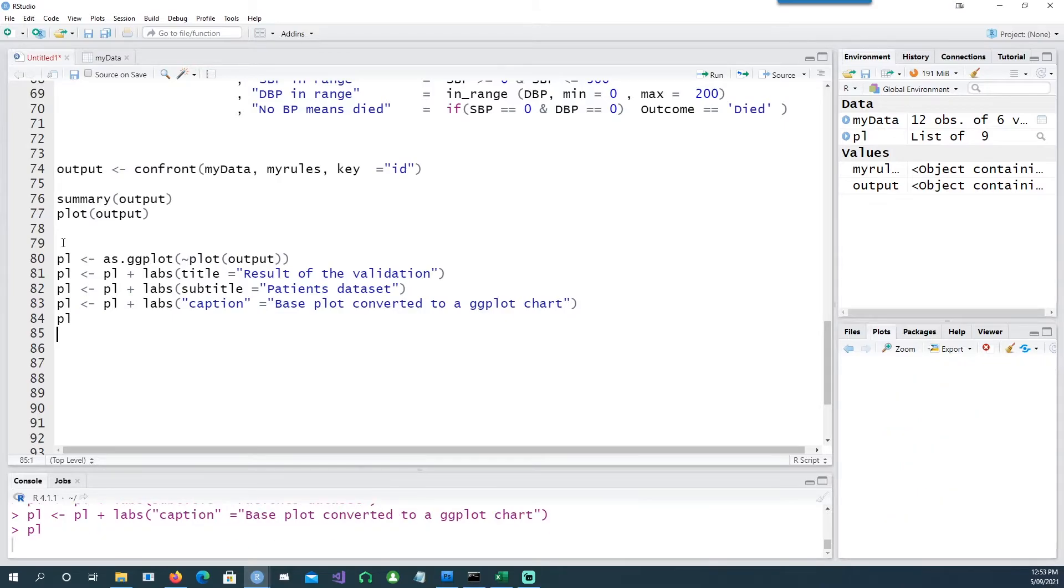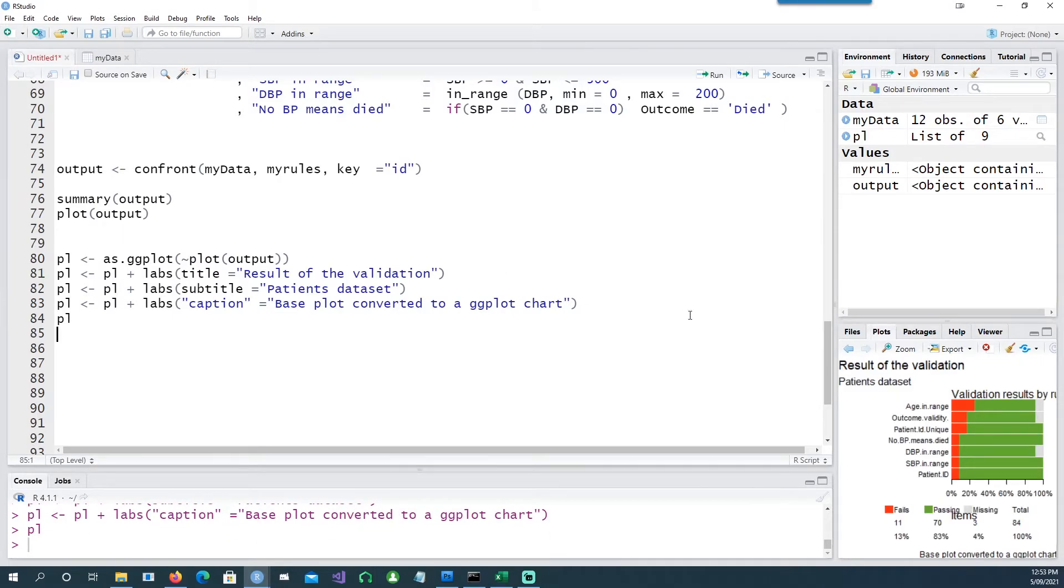Now if you're keen, you can also convert this into a ggplot object, and the benefit could be that you might be able to put more information in there, for example a suitable title, subtitle, caption, etc.